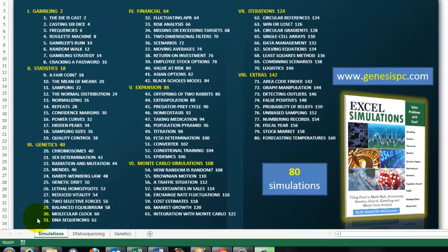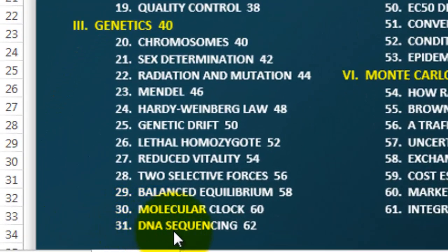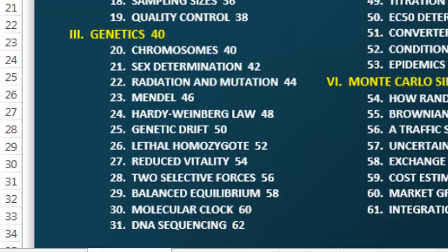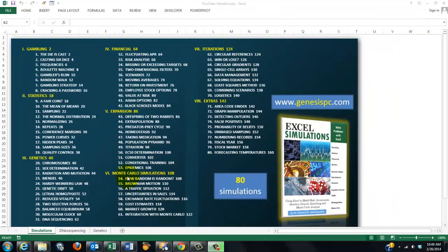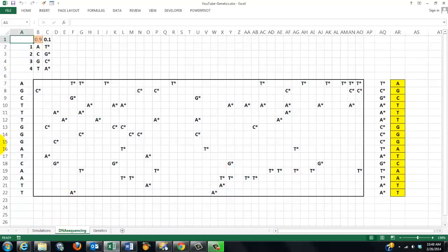In this video, I will only discuss one — DNA sequencing. It is one of the 80 simulations that you can make on your own very easily. You don't have to know VBA as long as you know how to make formulas and functions. The one I just mentioned, DNA sequencing, is going to look something like this.